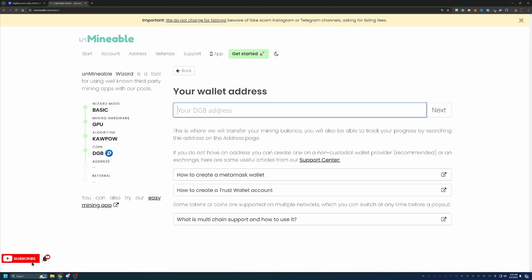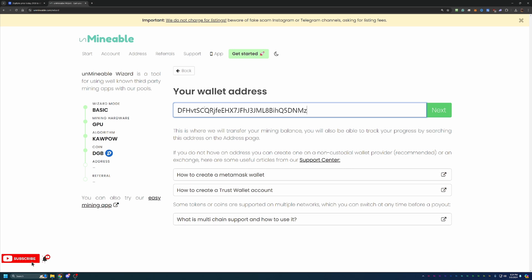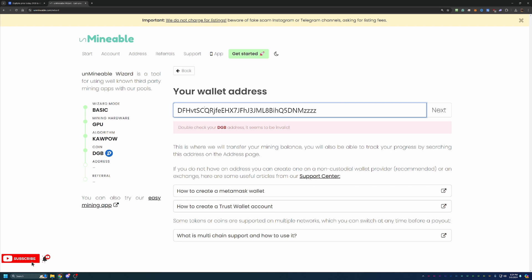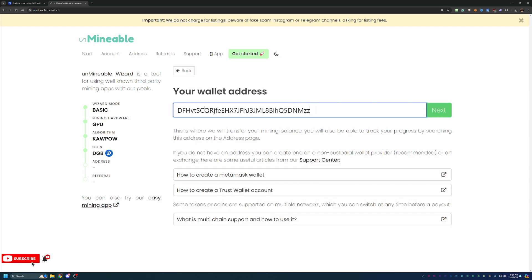But once I choose Digibyte, you can see you can enter in your address, which I do like to say, please double and triple check this address is correct. This is how you will get paid out. The miner will still run if this address is incorrect. It will not notify you and say, hey, you're not going to be able to get paid. It just thinks as long as it's a valid address, you will get paid. So you see, if I delete that Z, it has no idea that this is the wrong address. If I put too many characters, it does eventually say, hey, it seems to be invalid, but with just an extra Z there, it still thinks this is correct. So please double and triple check that.